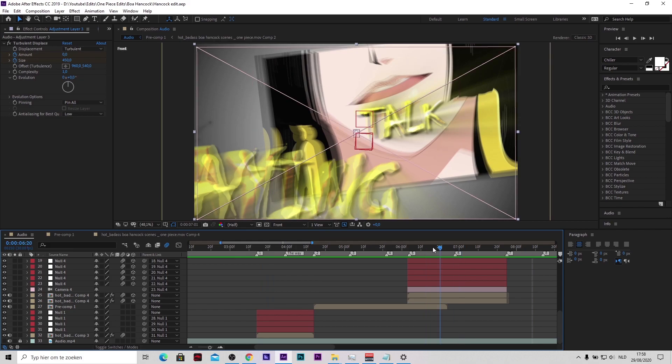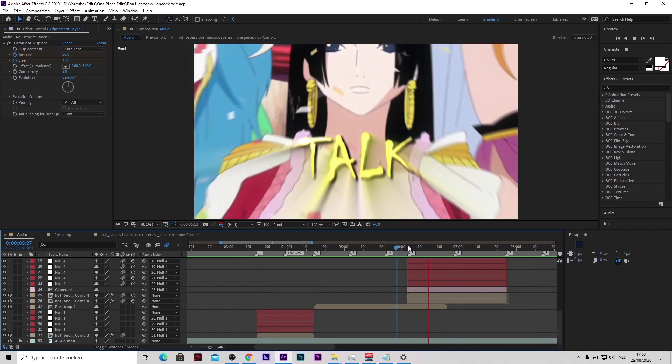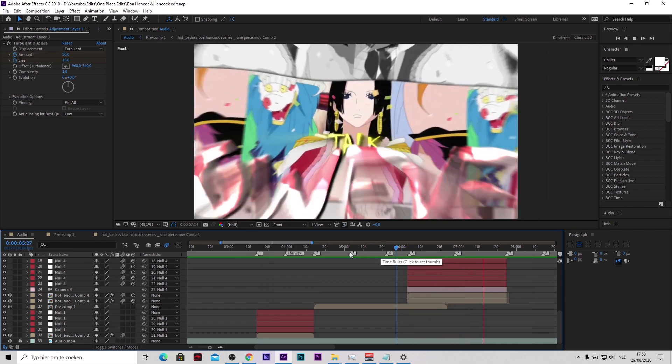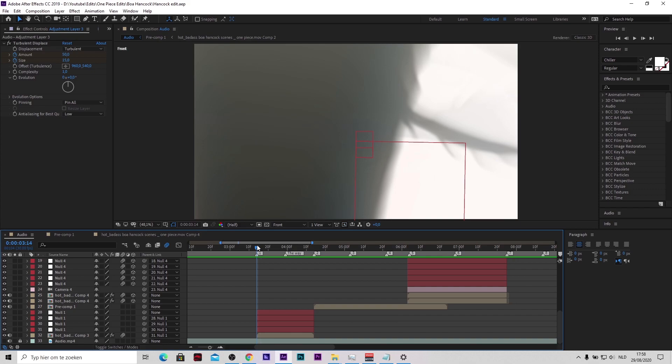So yeah, we're gonna do this part. So the first thing you need to do is have your clip here. I assume you already have that.